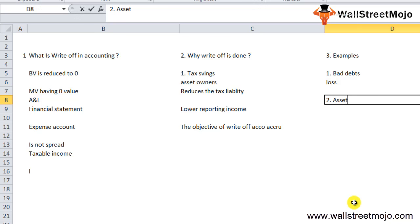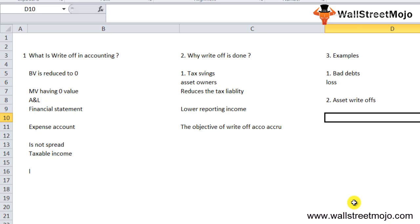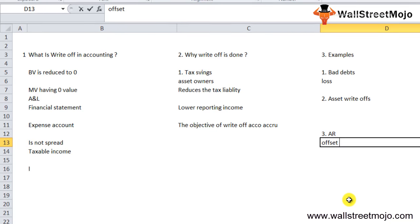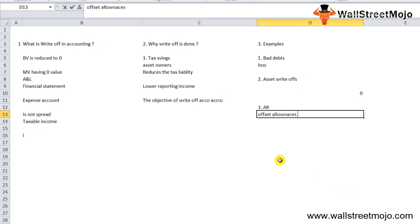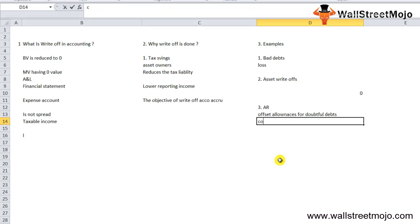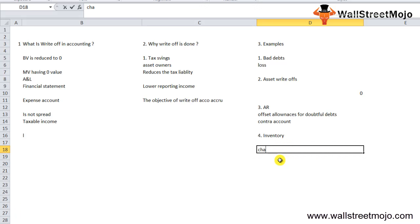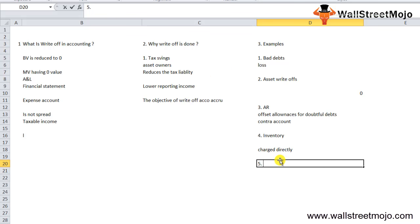Second is asset write-off, when a company removes an account or asset from the accounting books because the asset's value has gone to zero. Third is accounts receivable, where AR not being collected is usually offset against the allowance for doubtful debts or doubtful accounts, which is a contra account. Fourth is inventory - in case of obsolete inventory, this can either be charged directly to cost of goods sold or offset against a reserve for obsolete inventory. Fifth is advance pay - when advance given to an employee cannot be collected, it is charged to compensation expense.